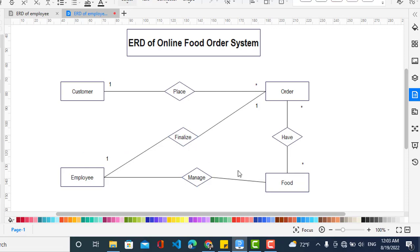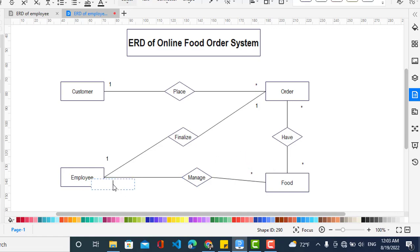Also, an employee manages more than one food product, which is a one-to-many relationship. So that covers the cardinality and relationships. Now we will create the attributes for them.